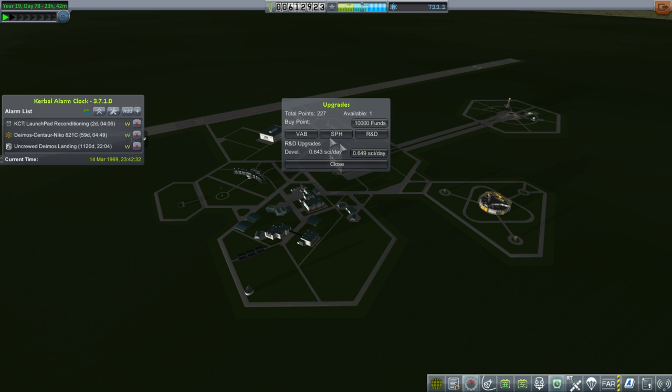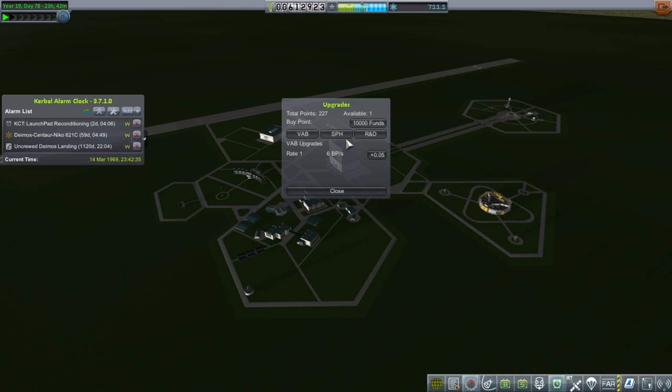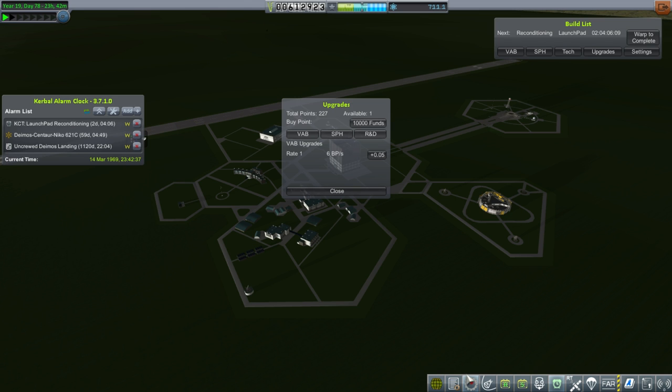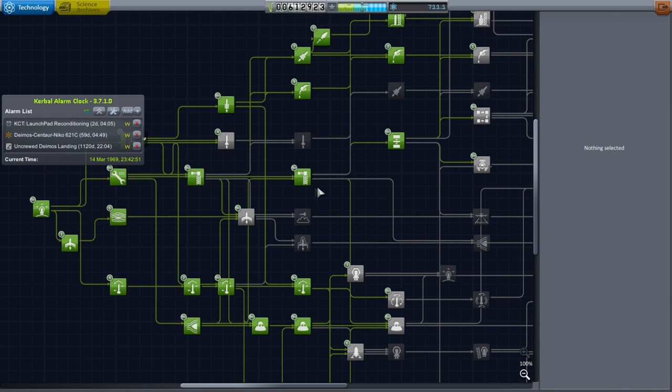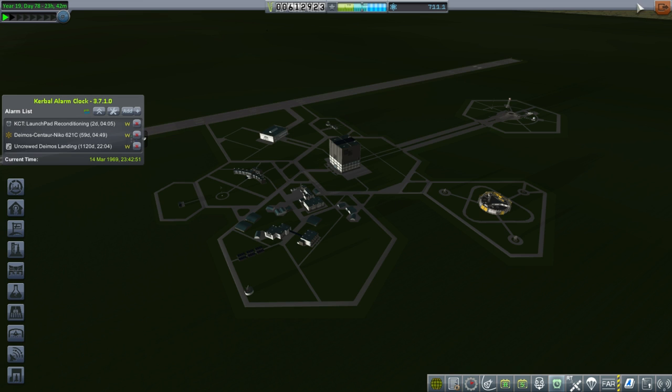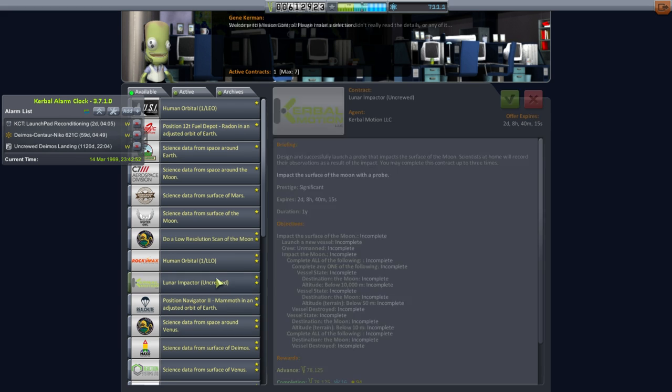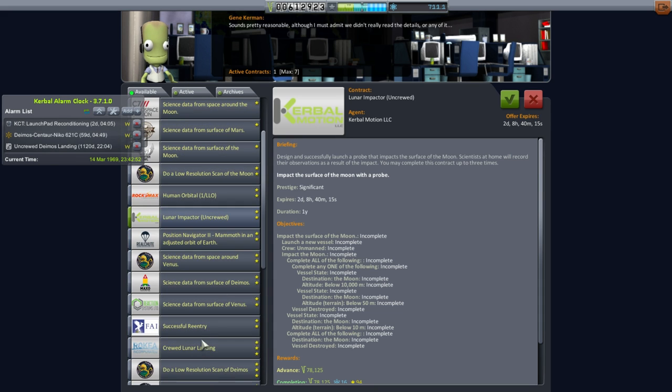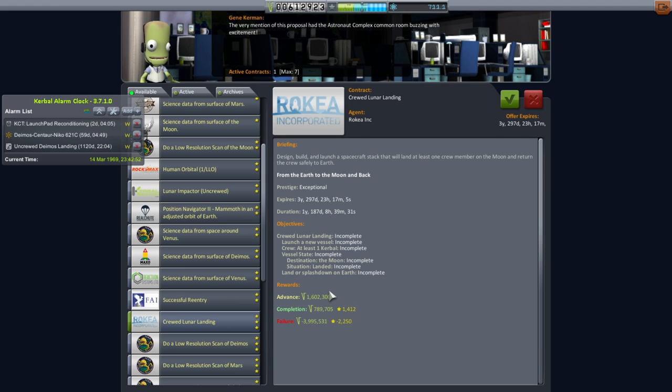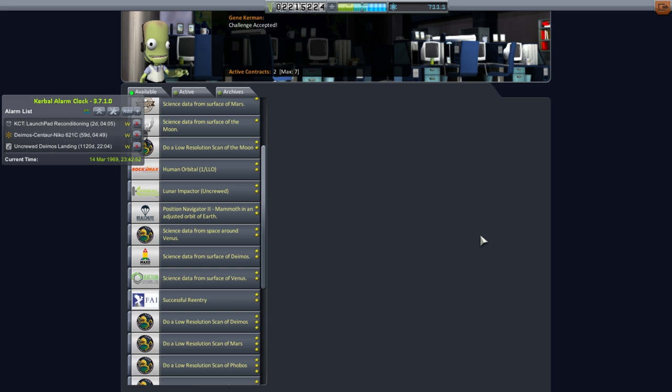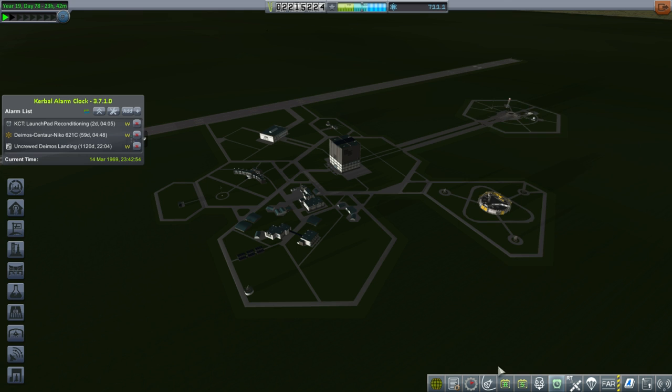In that case, well, we can't finish the technology in time. We need to unlock much more technology. We could use the funds to buy upgrade points and then speed up the whole process. And we do have a crude lunar landing mission here. Duration one year, 187 days. Gives us a huge advance, not great on completion, and catastrophic on failure. But we're going to have to try and do this. So let's go ahead. We've picked it up. Now we've got a lot. Now we could speed things up.